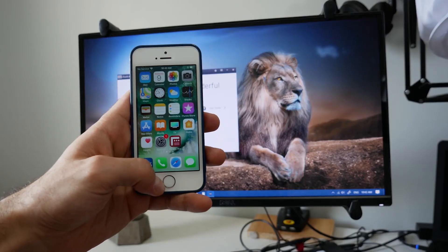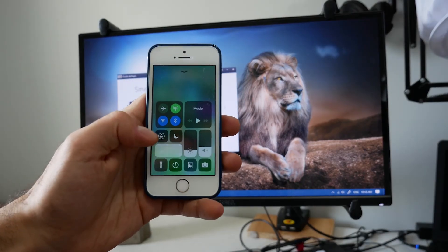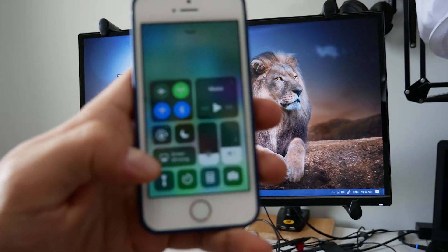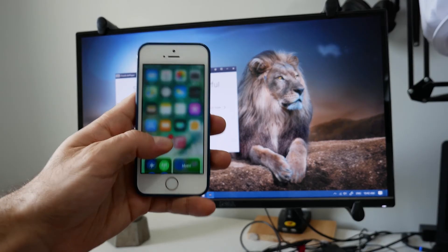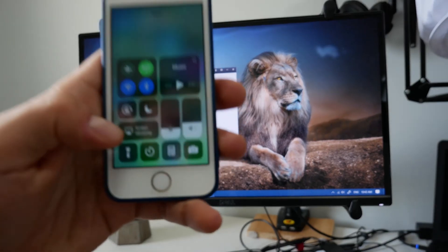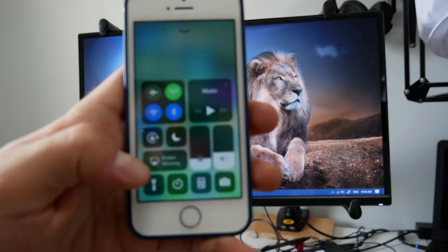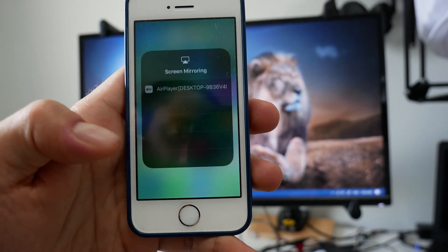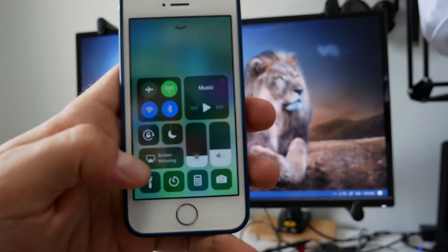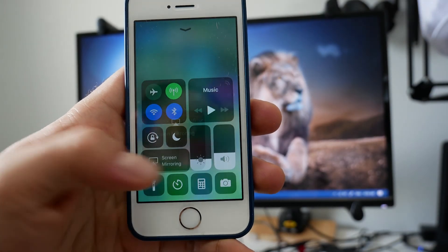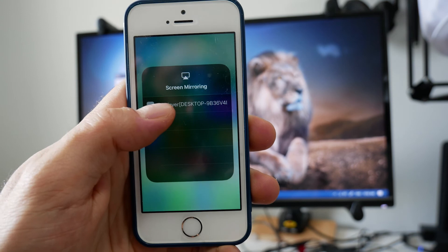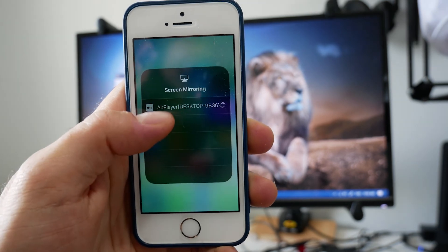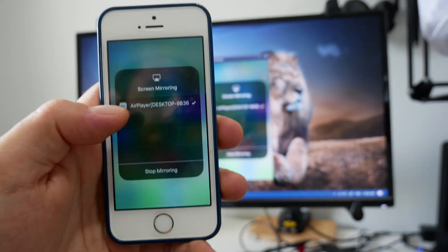Once you have the software started up, you're going to scroll from the bottom of your iPhone screen. So you have your iPhone in your hand, scroll from the bottom up to access the quick tools menu. Then you're going to click on screen mirroring and then click on AirPlayer desktop or whatever the name of your computer is. Tap on that and you should now have your iPhone mirroring software started up.